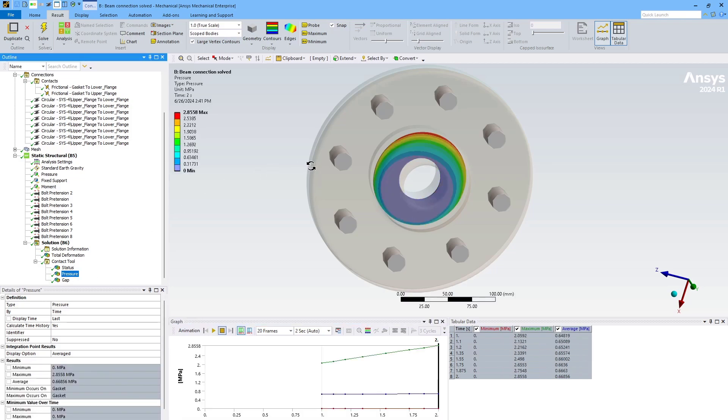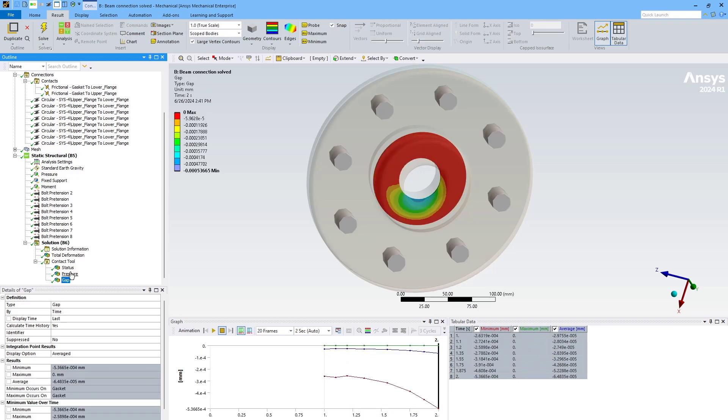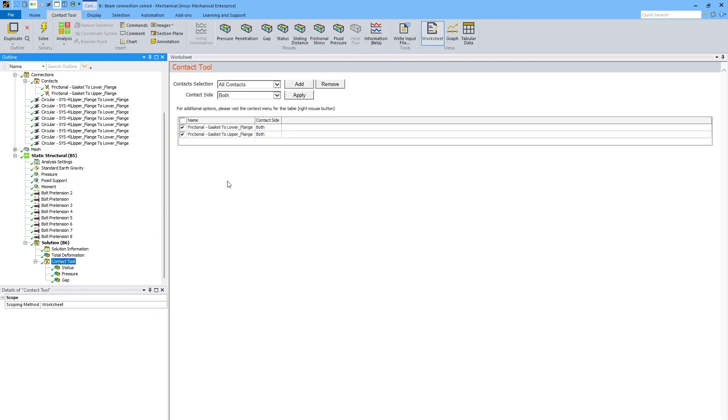Another thing you might be interested in is the pressure. What is the contacting pressure in the locations that are closed? As well as, if there are gaps, how far away are they? How large is the gap? And there are even other results that you might be interested in, like what's the contacting penetration, how far is the sliding distance, how large are the frictional stresses, etc.